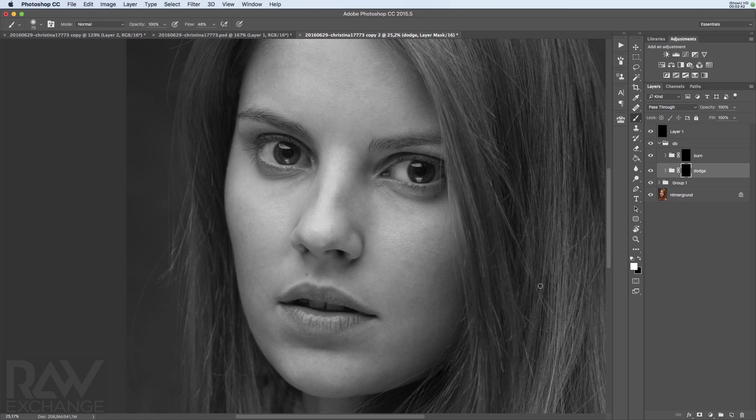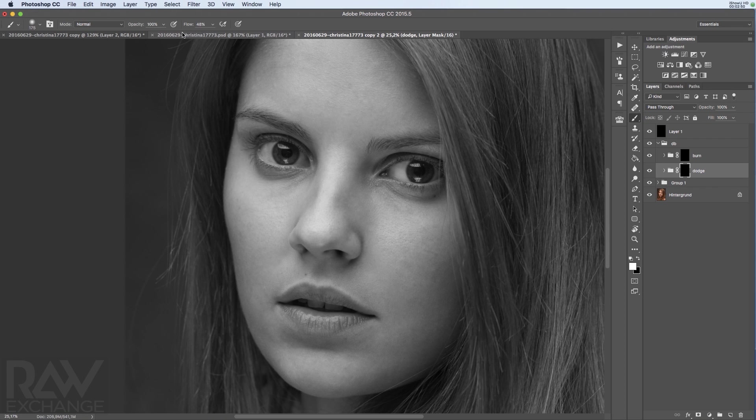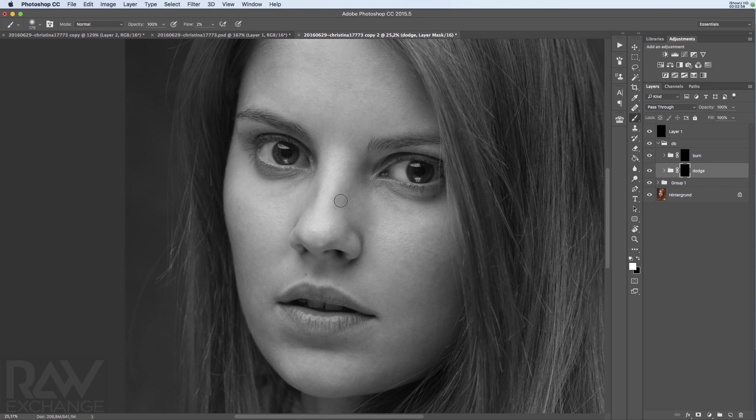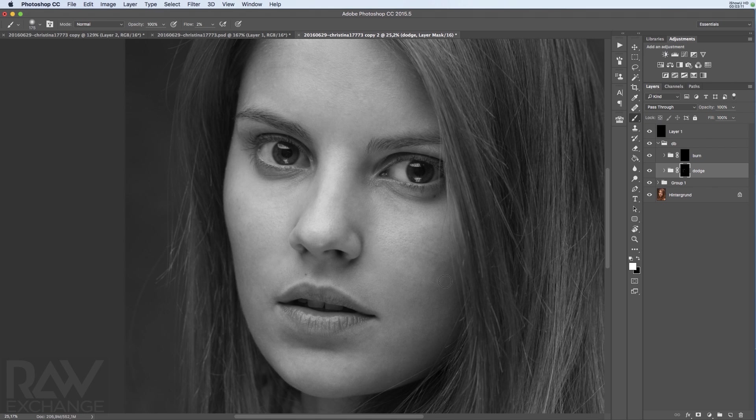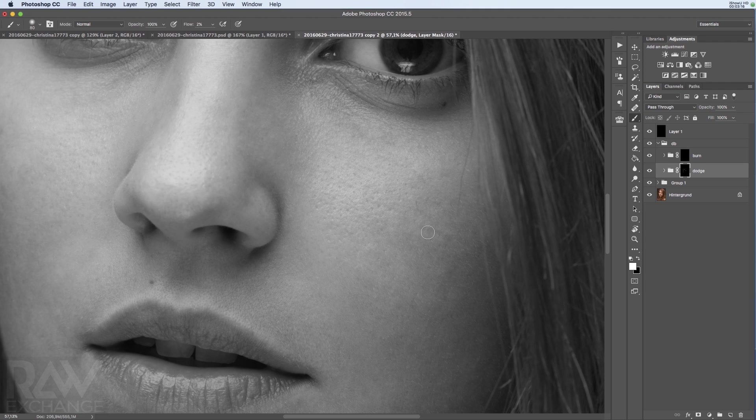So then I'm selecting a brush and I'm using 0% hardness, just a normal brush and with a very low flow. I'm using like 2% here and then I start painting on the parts that are too dark. And I get rid of all these little light transitions here. Or I'm smoothing out the light transitions and make the skin a little bit, well not softer, but a little bit smoother.